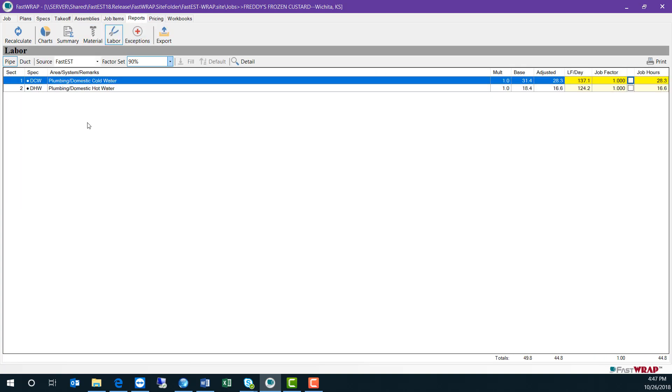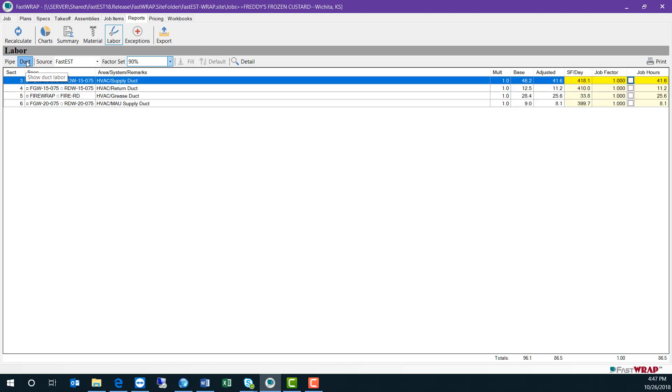The labor report is sorted into sections, just as the job was taken off. There's a separate report for pipe and for duct.